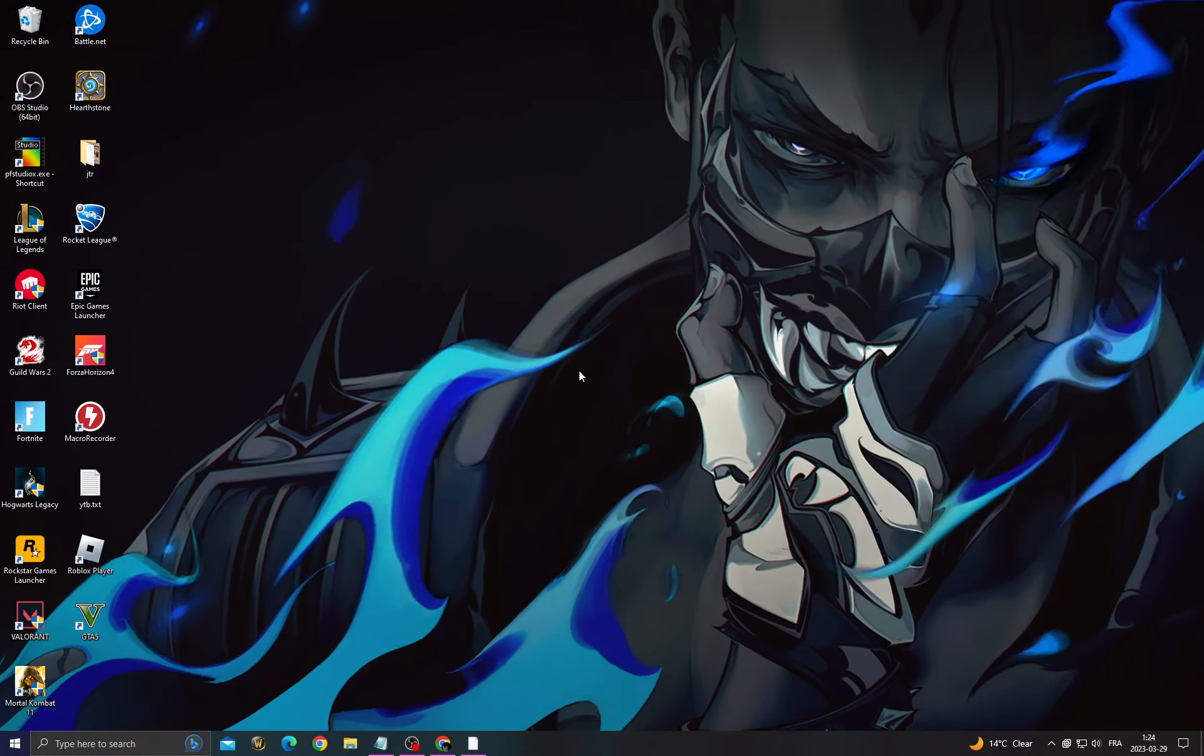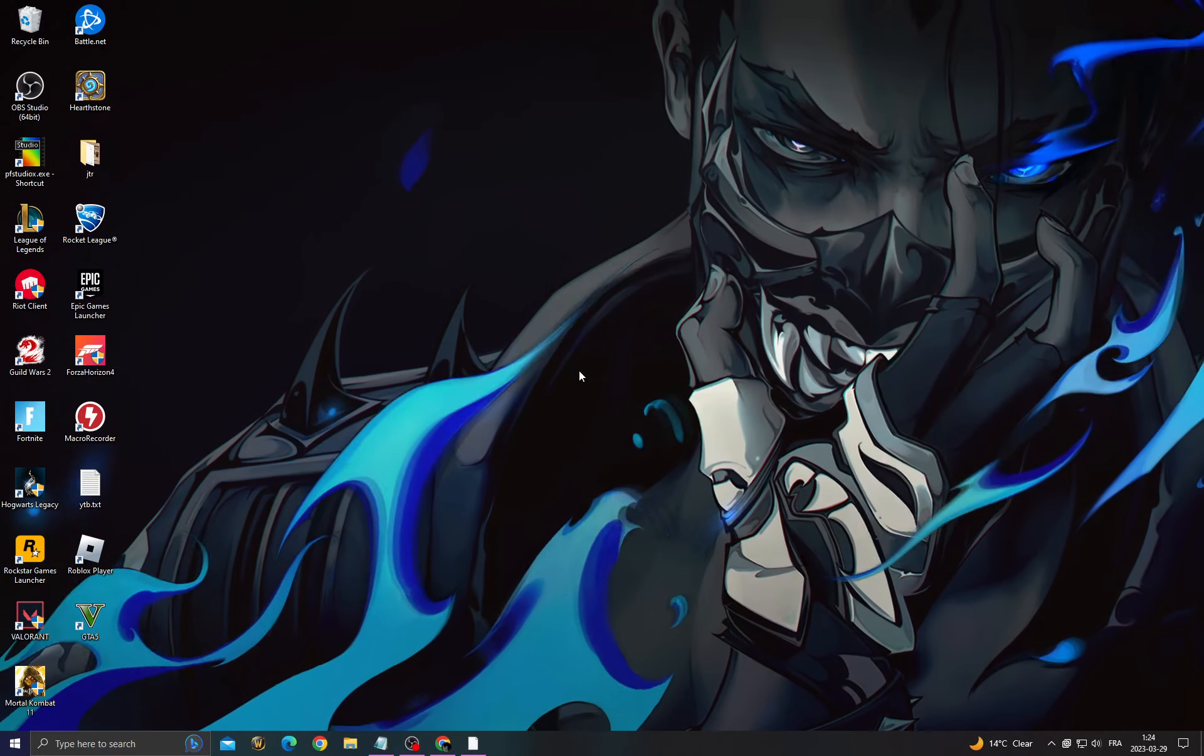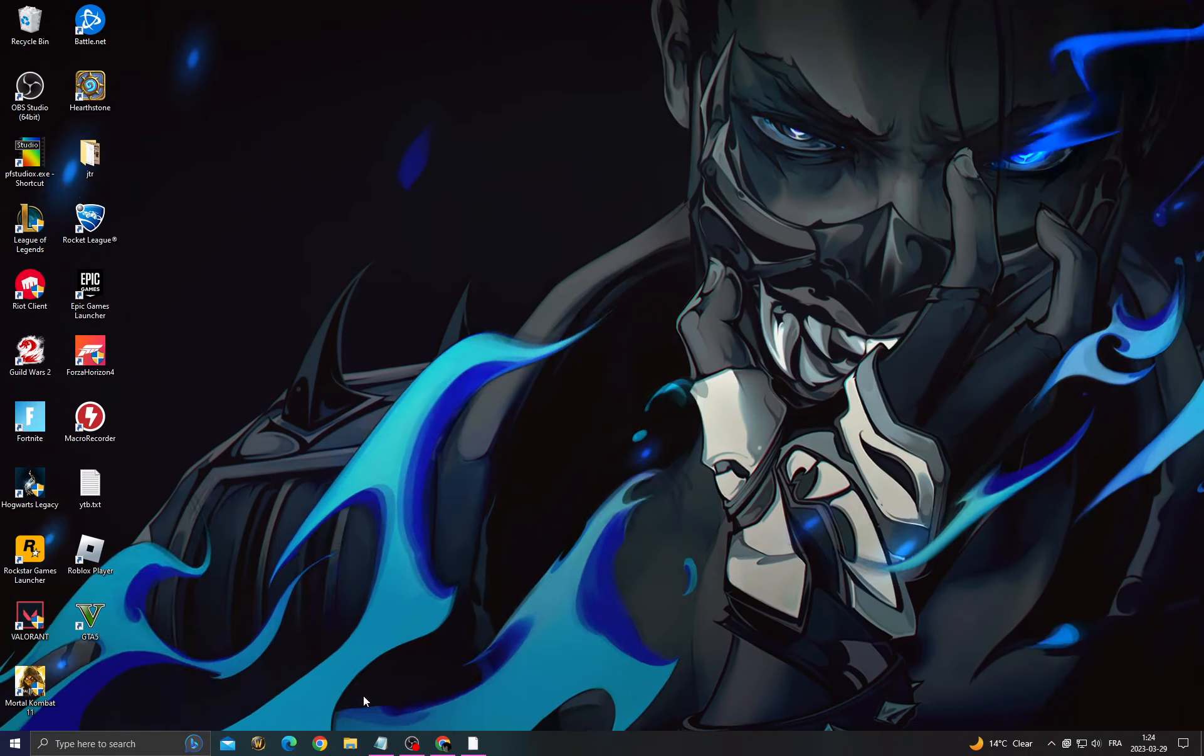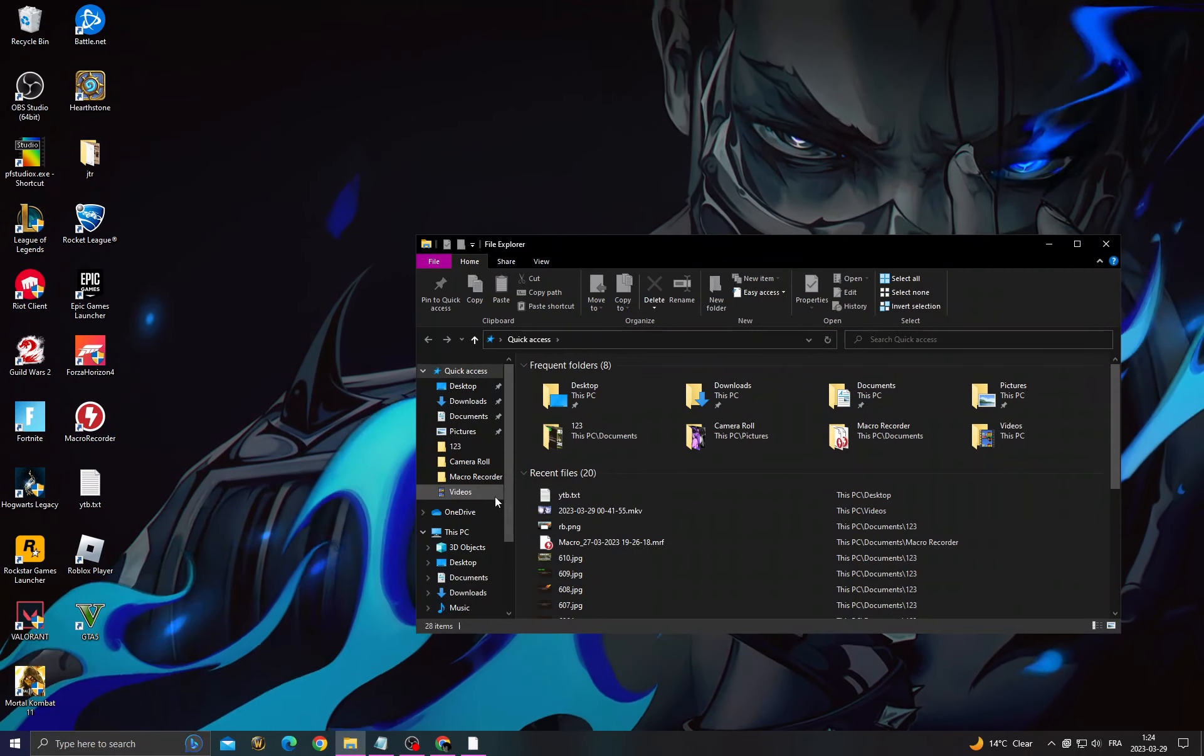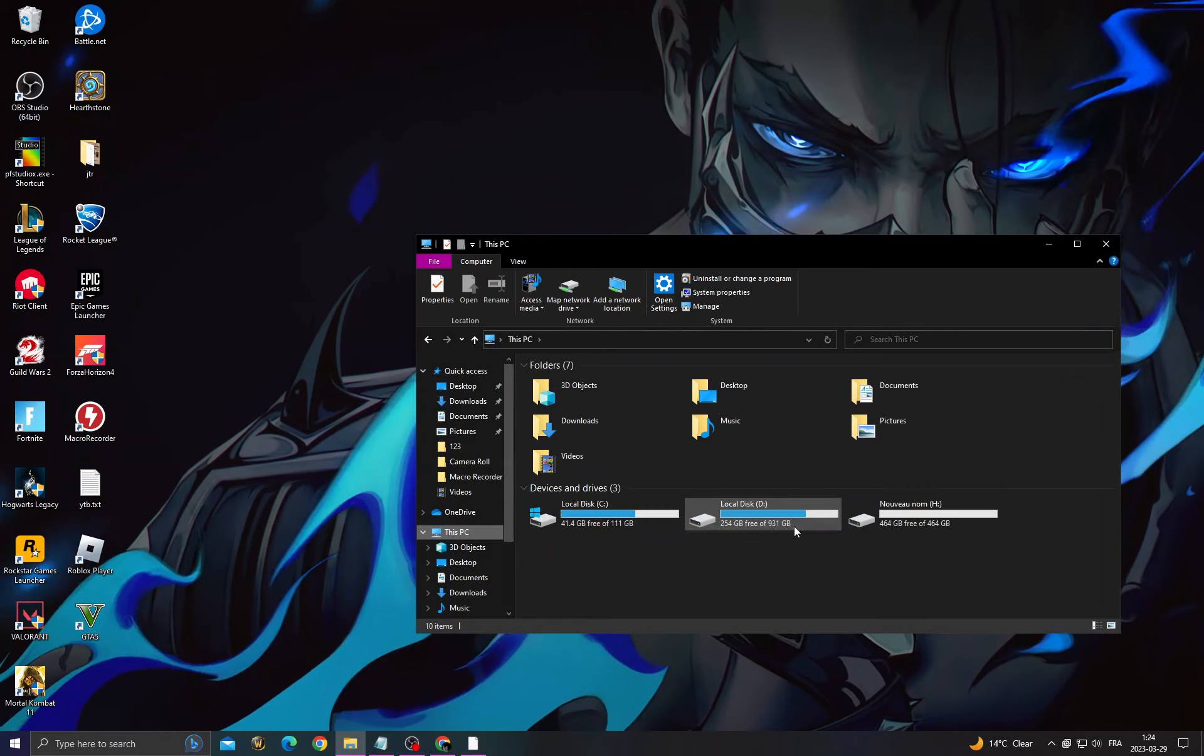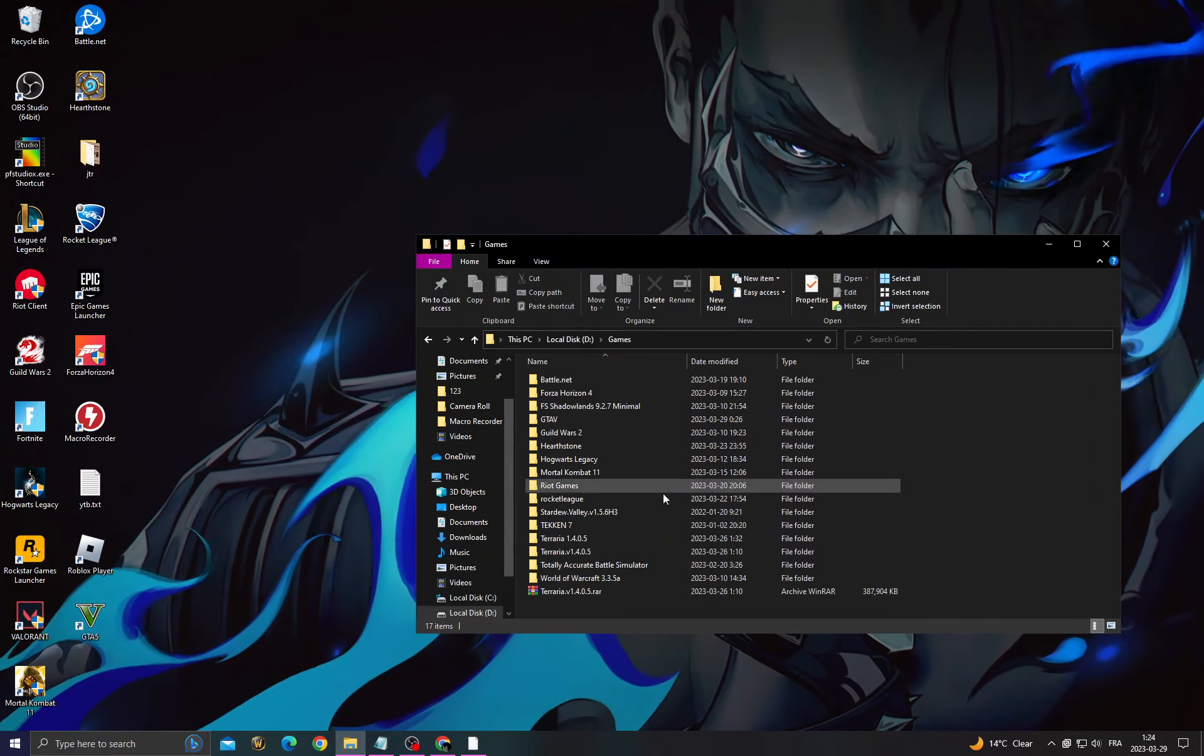Hello guys, in today's video I'm going to show you how to fix Valorant crash reports. It's easy. First, go to File Explorer, go to This PC. Now you need to find the Riot Games folder.